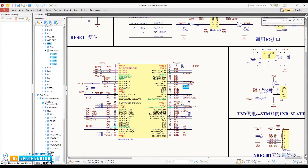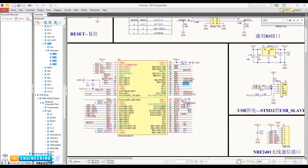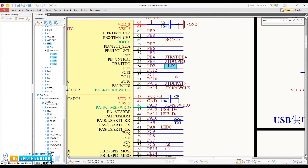In the schematic of this board, there are LED1 and LED0, connected to PA8 and PD2.